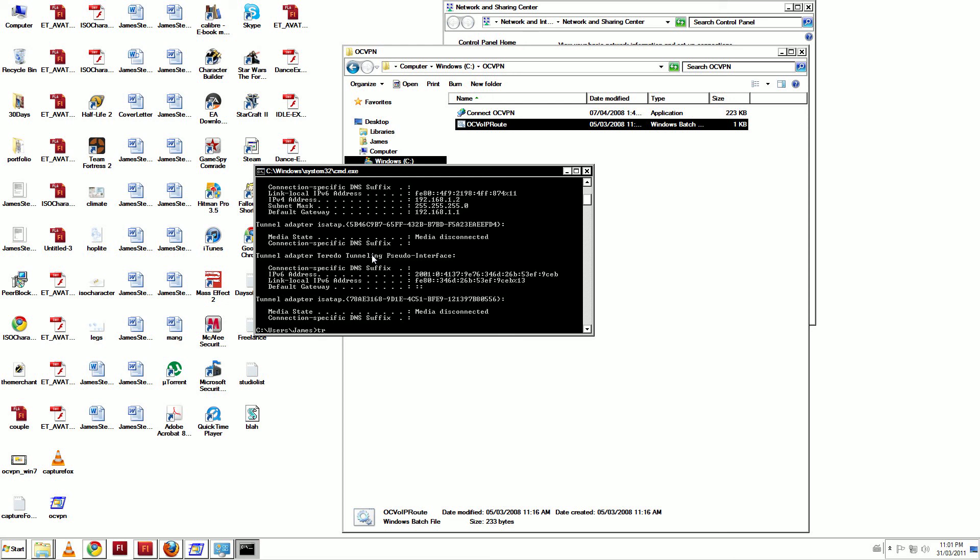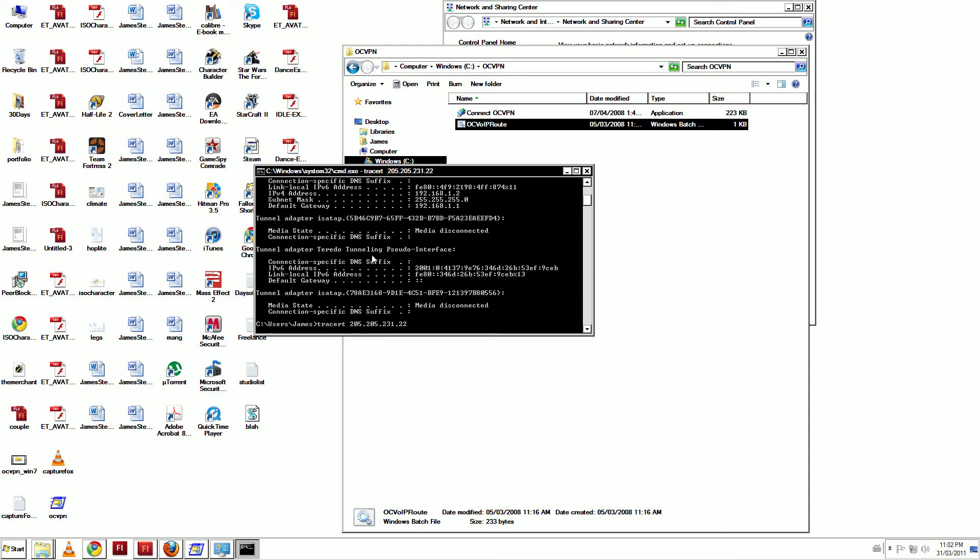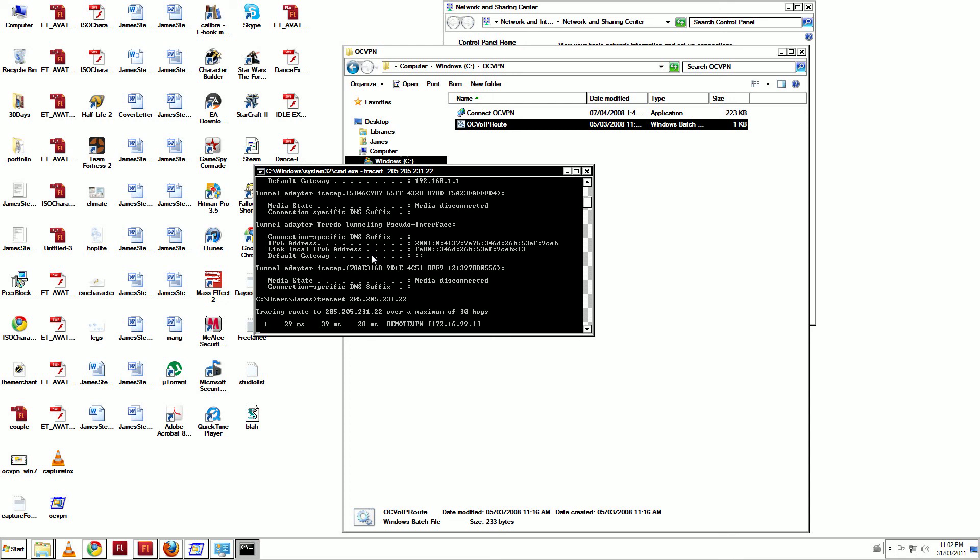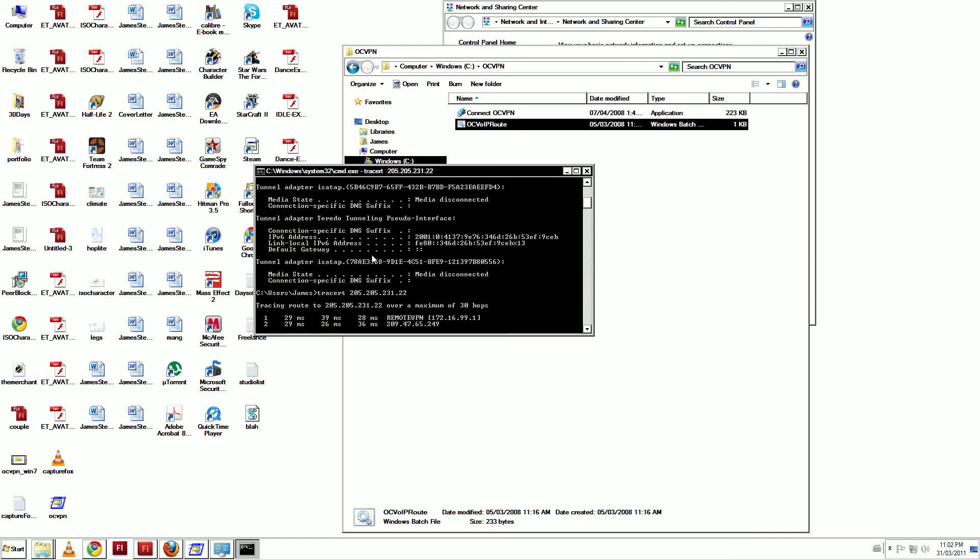Now type tracert 205.205.231.22. The first hop should go over 172.16.99.1. This is our server. This means the route is running well. You can now launch PC Client.